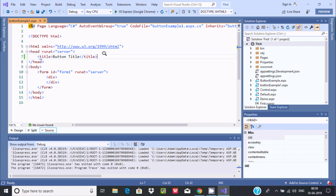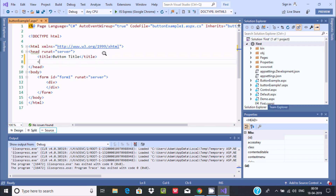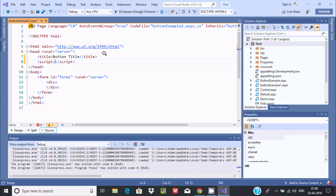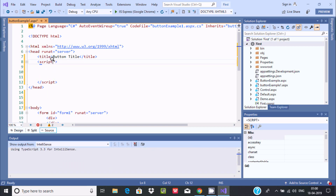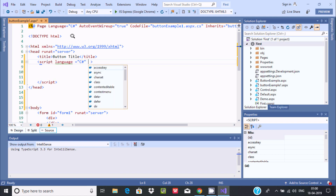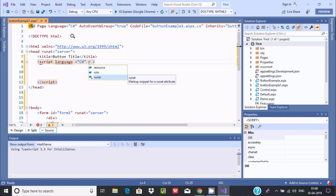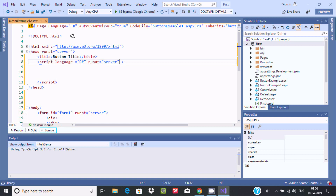Next I am going to use a script tag. Open and close the script tag. Then write the language attribute — I am currently using C#, so set language to C#. Also set runat equal to server, so it will run on the server.